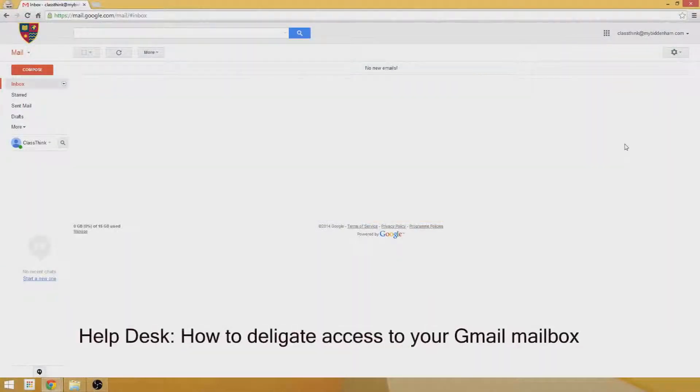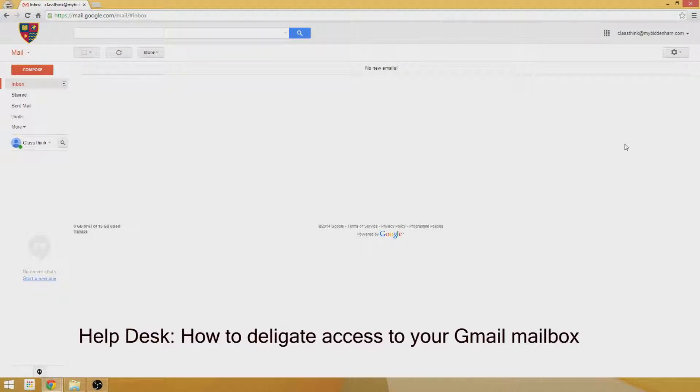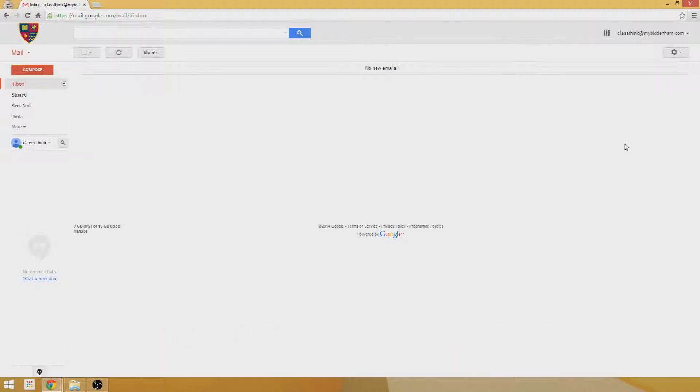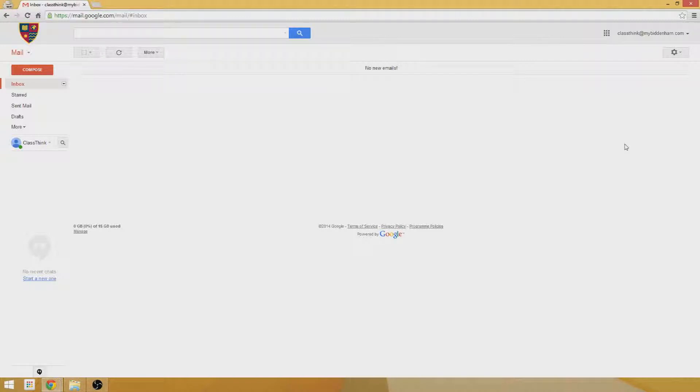A really useful feature about Gmail is the ability to share your mailbox with another user. For example, if you've got a head of department that wants to be able to access your emails while you're away, or you're a head teacher with a PA or an assistant, you might want to give them access to your mailbox.